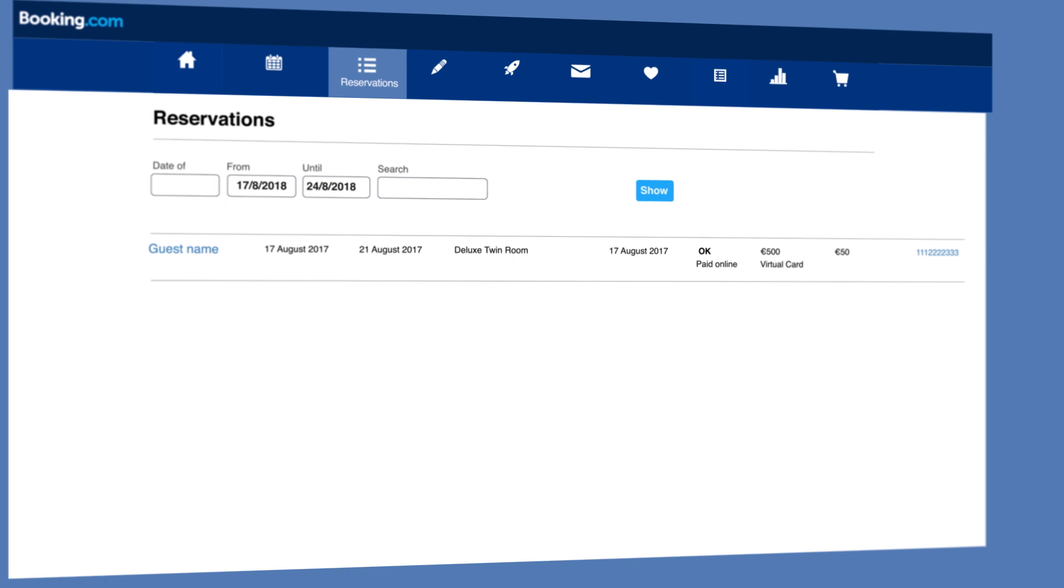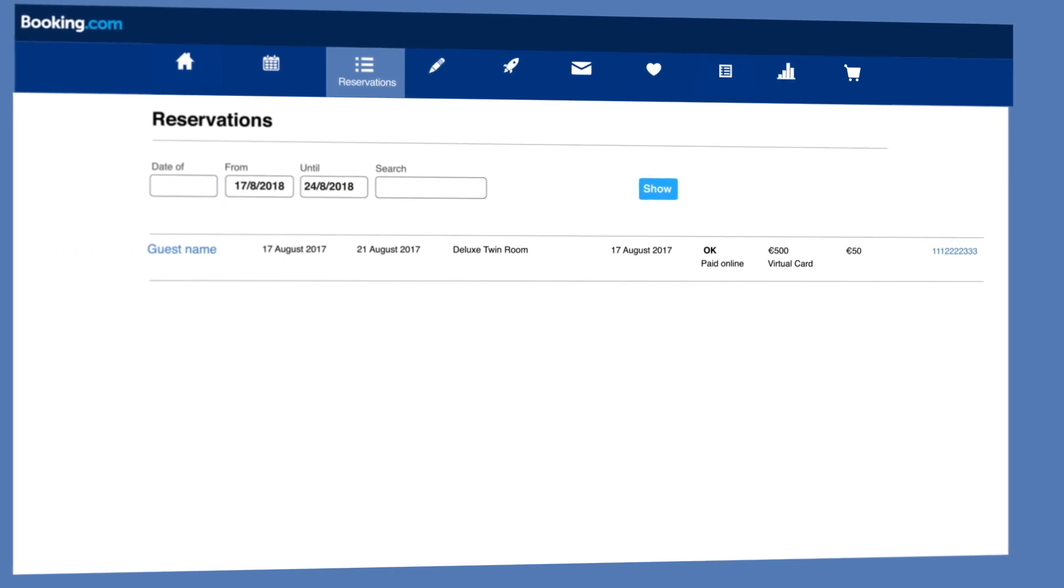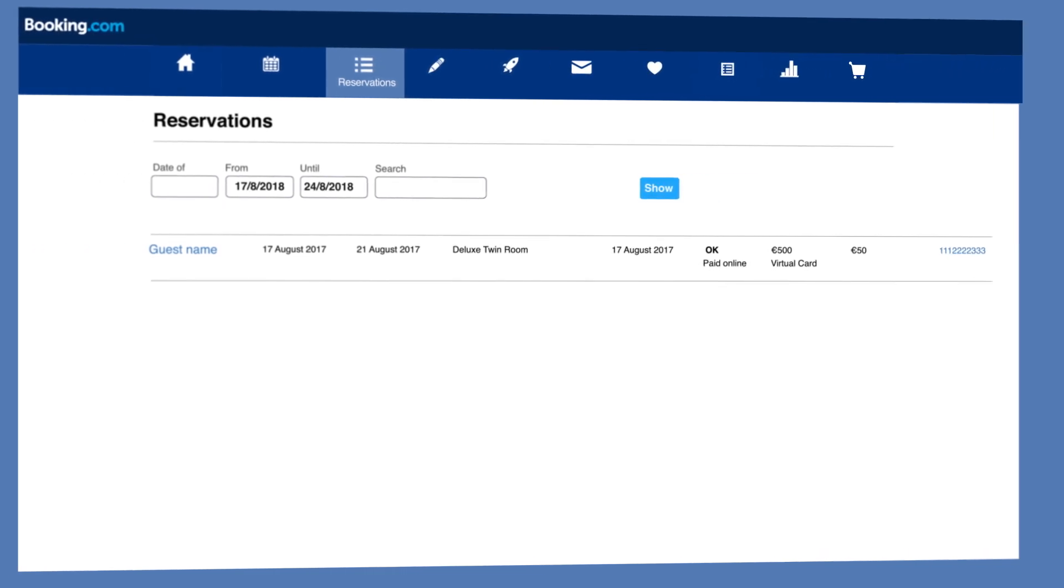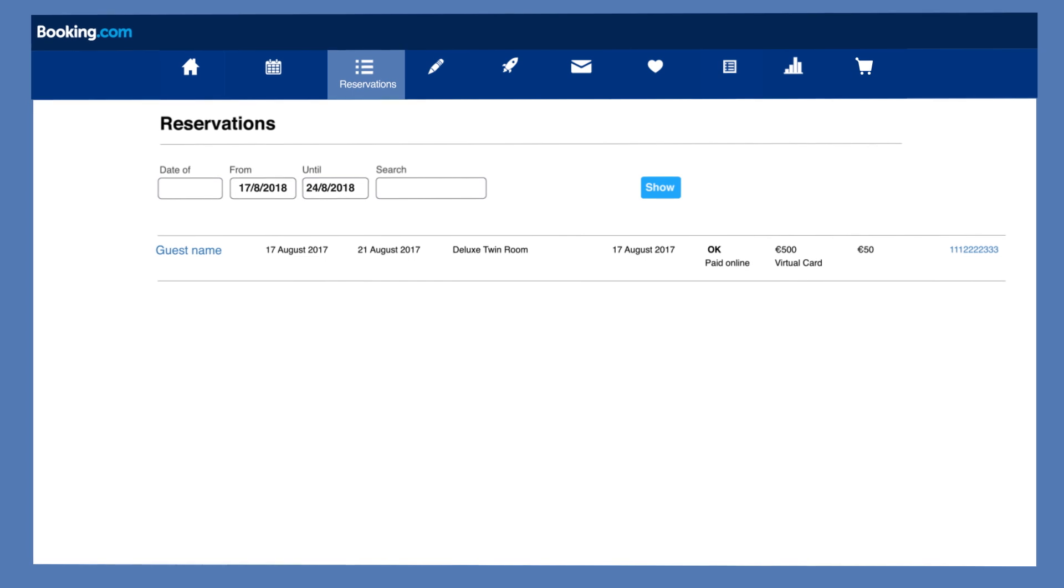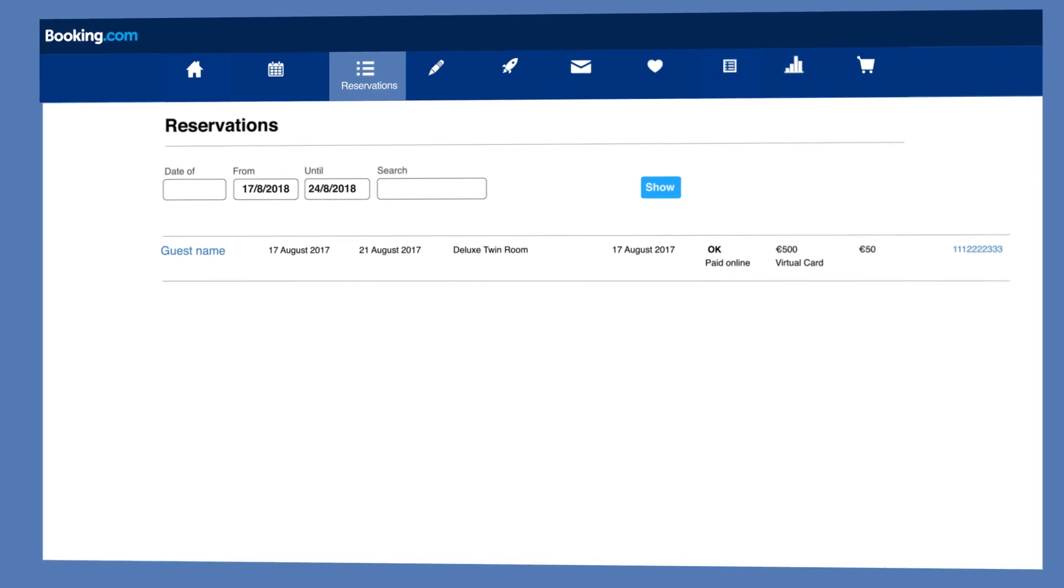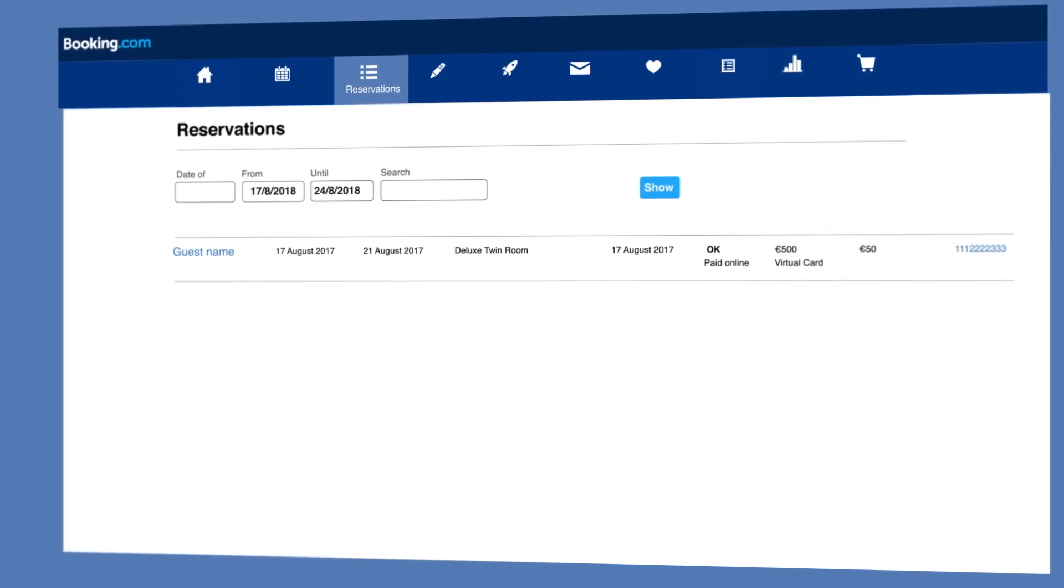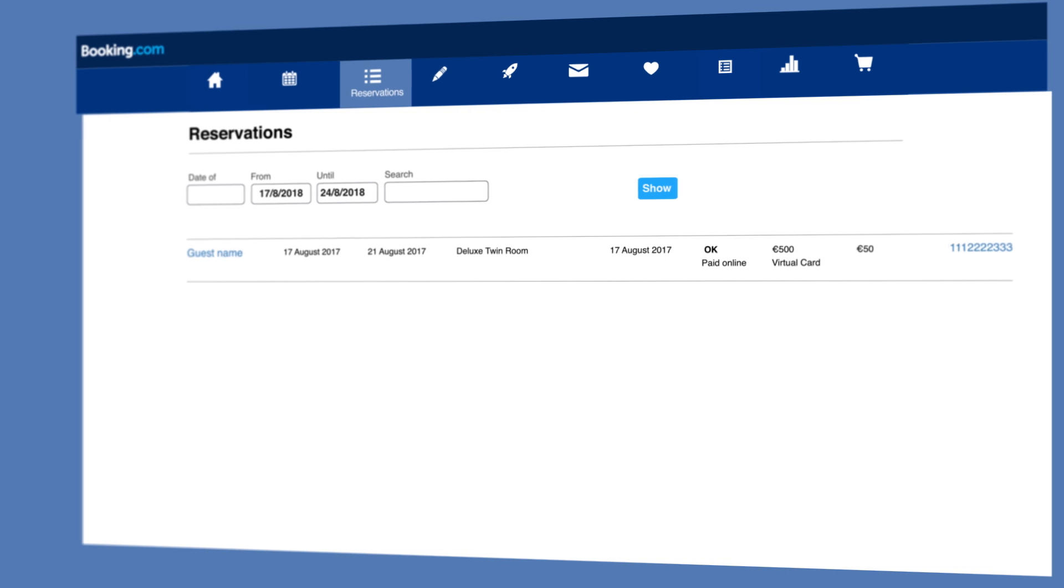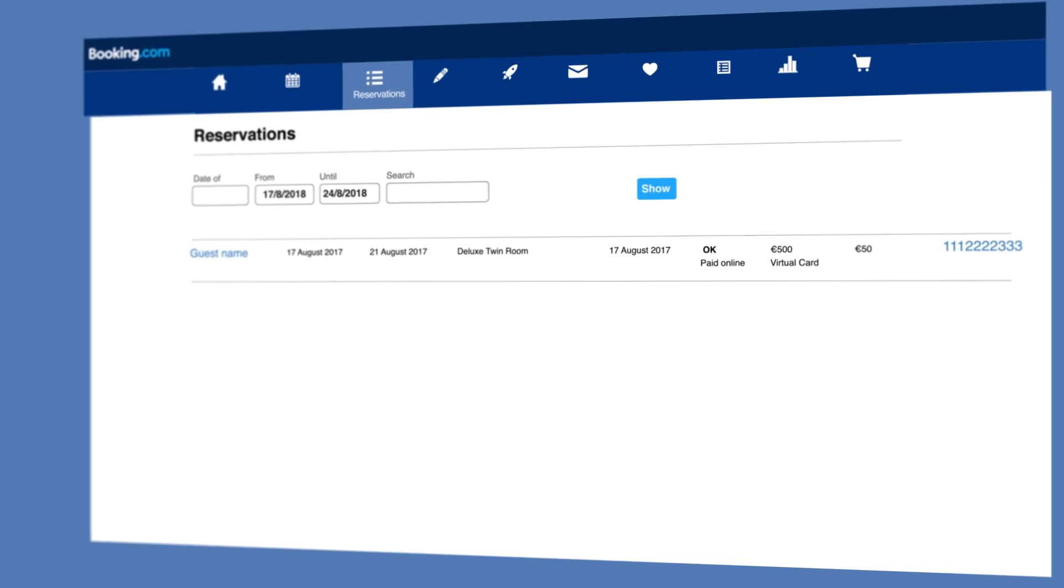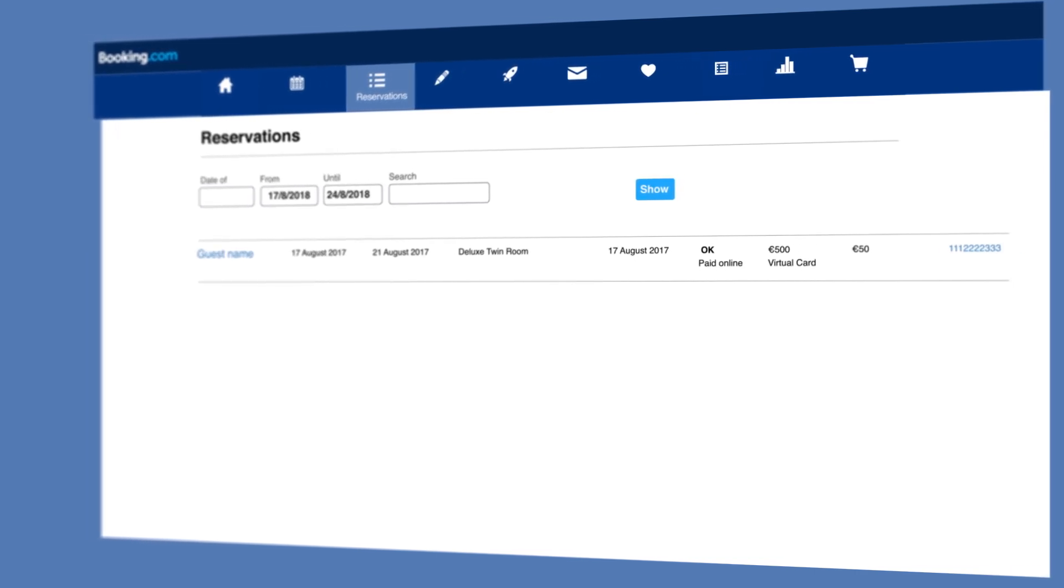Reservations that were paid for online will be marked 'paid online' in the status column. You'll also see a virtual card label under the total price column. Once you've found the correct reservation, click the guest's name or the reservation number.